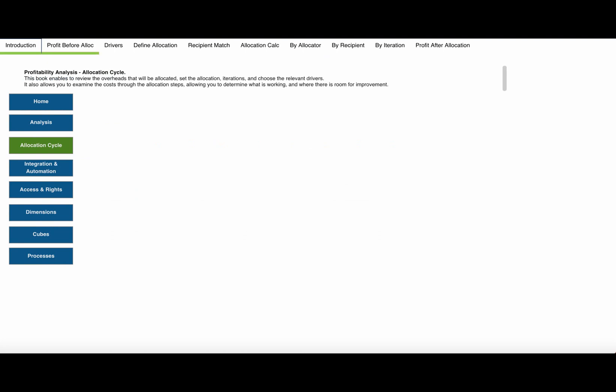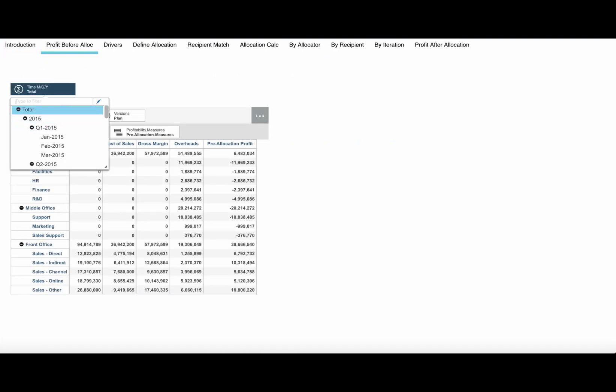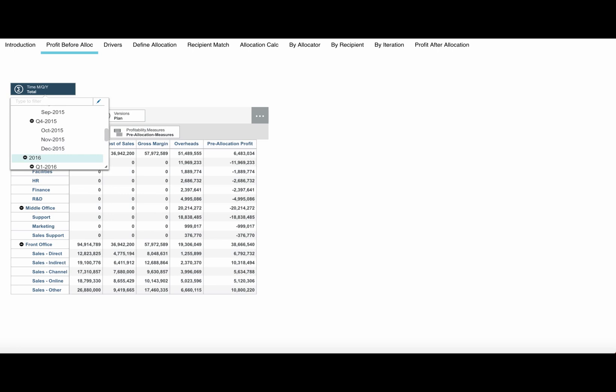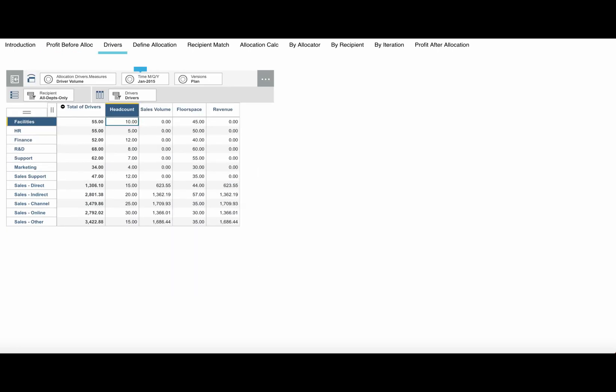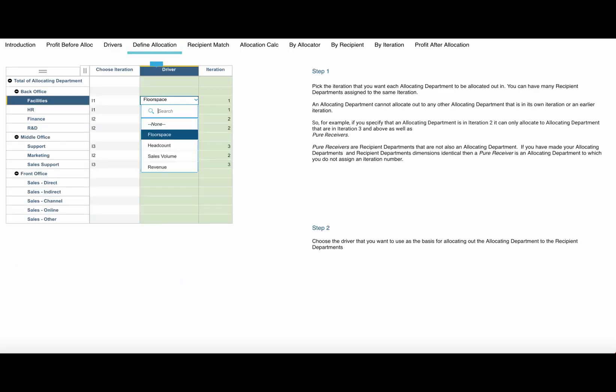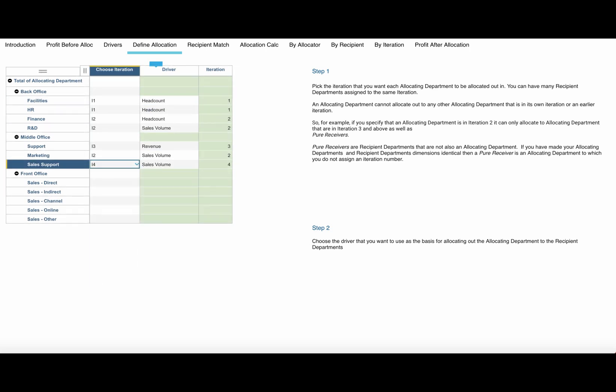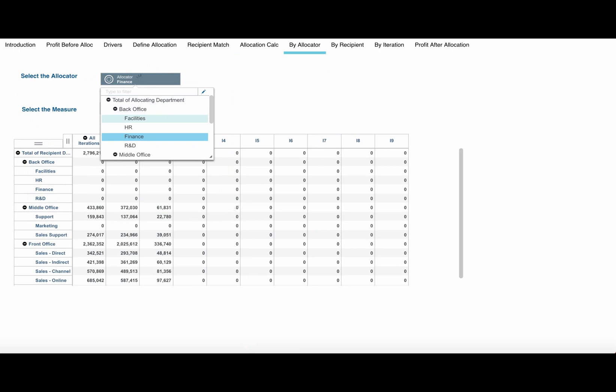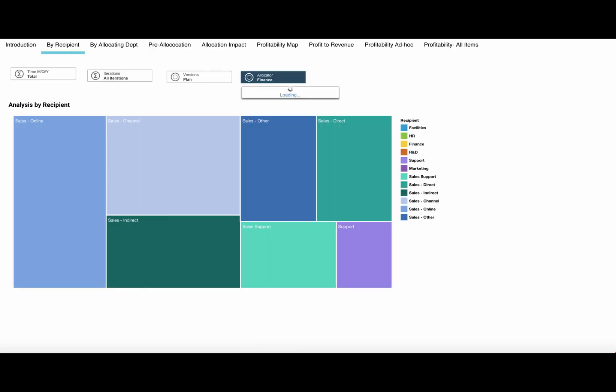The profitability analysis template allows you to enter or import your profit by cost center before allocations. Enter or import your drivers and associated driver volumes. Define your allocations indicating the driver and iteration the allocation is to take place in. Analyze the resulting allocations.